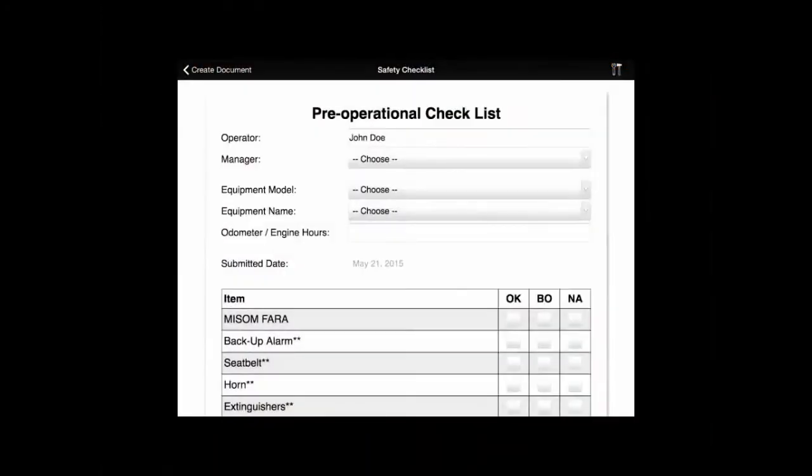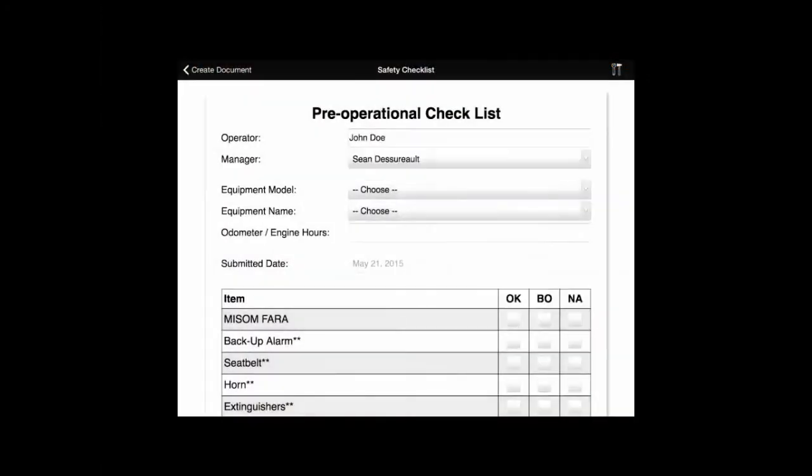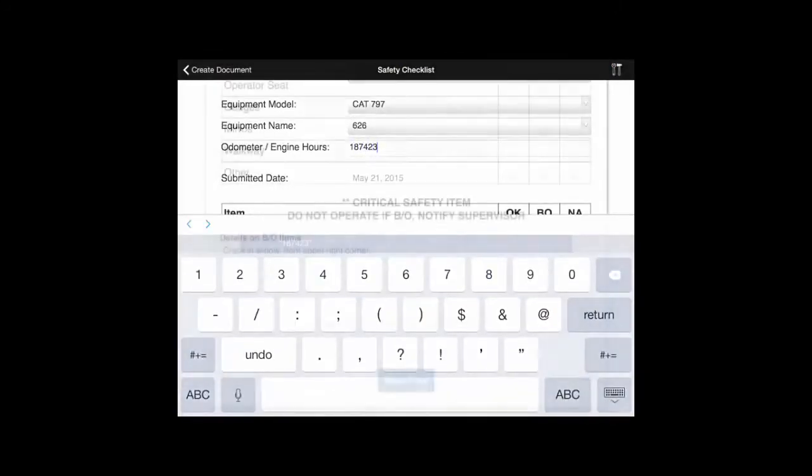Looking for ways to improve safety? FARA forms can make it happen by transforming safety data into action.